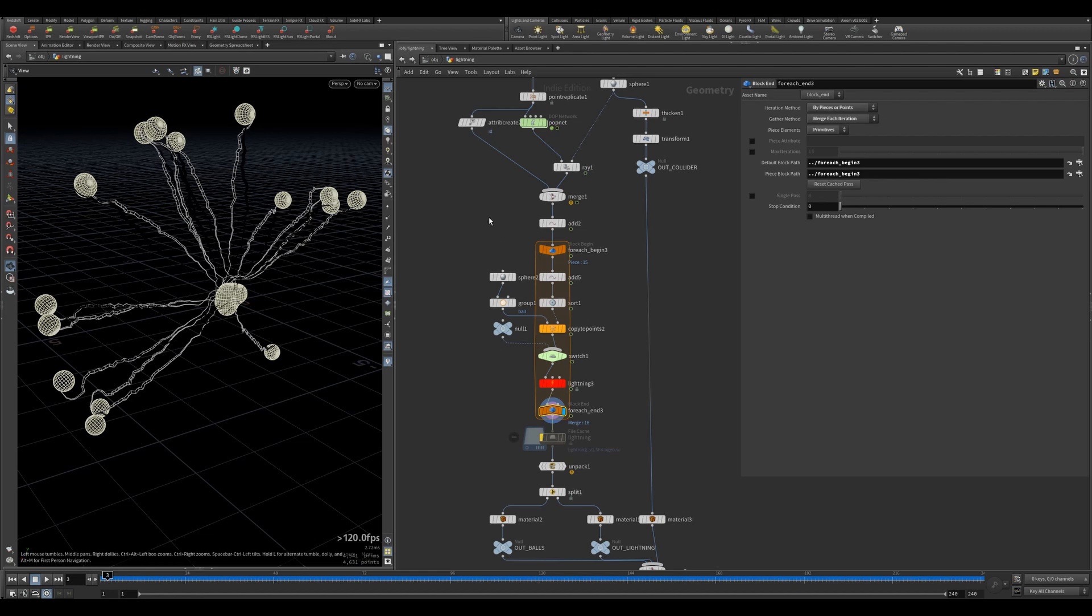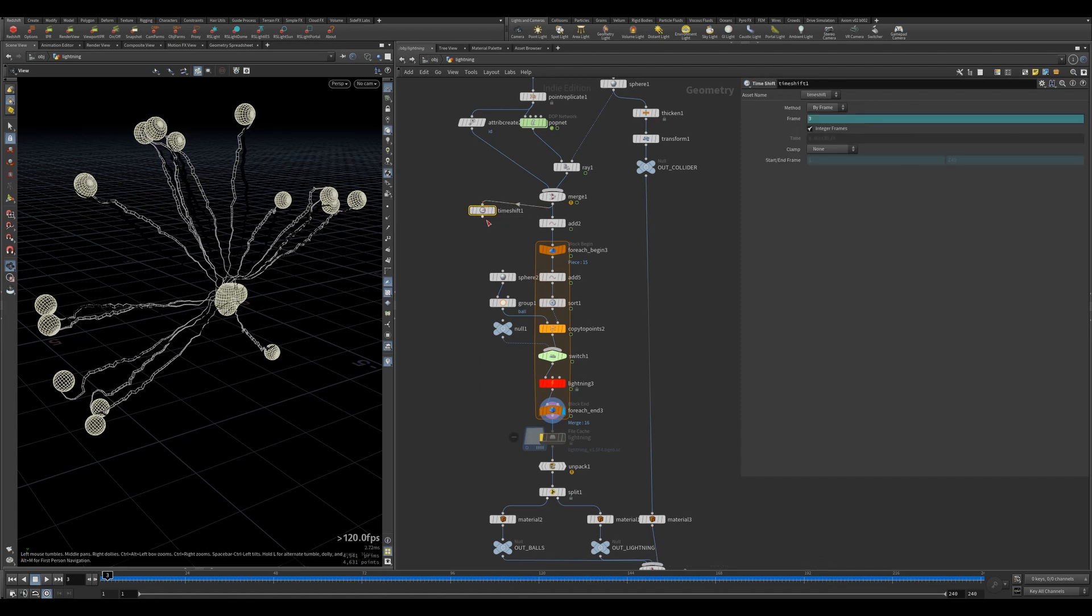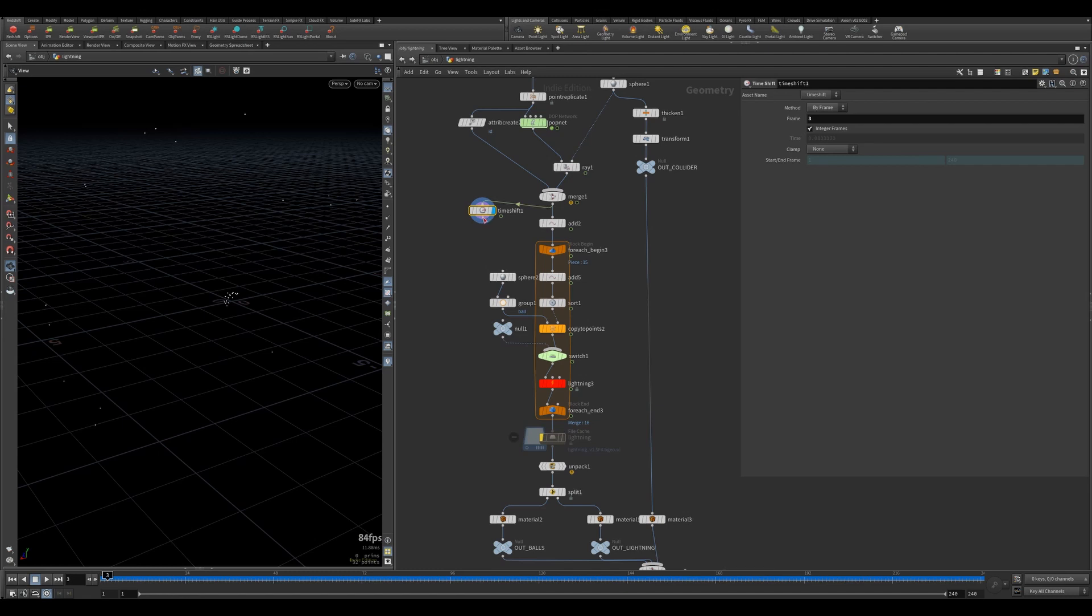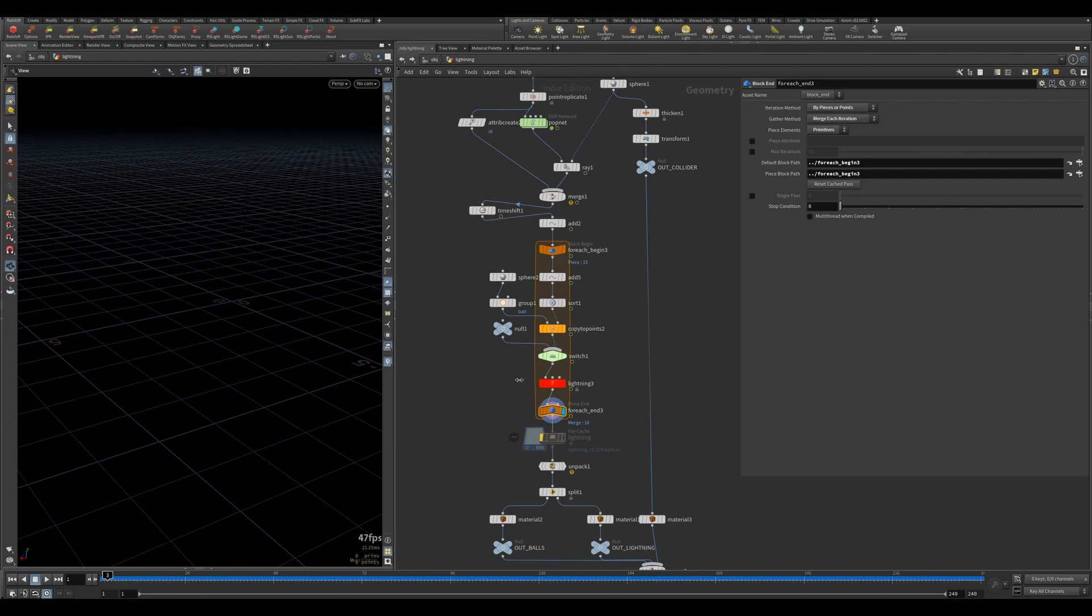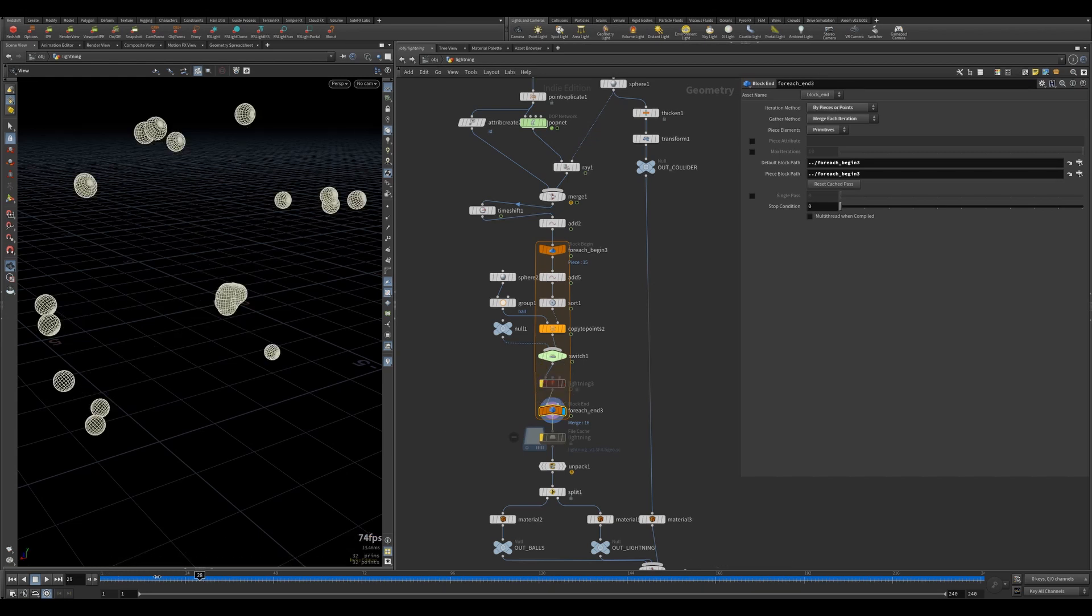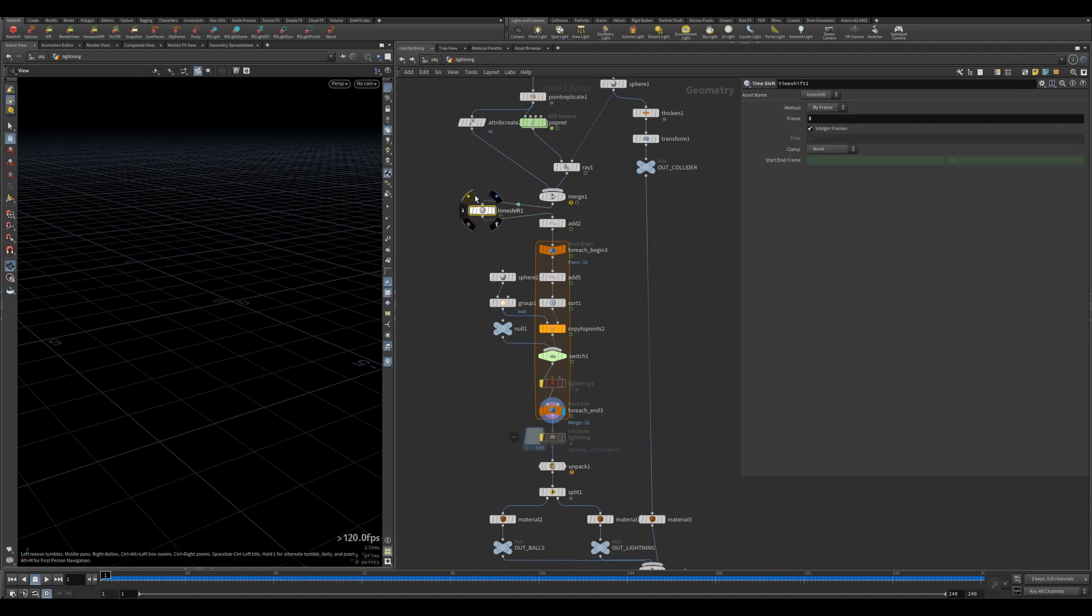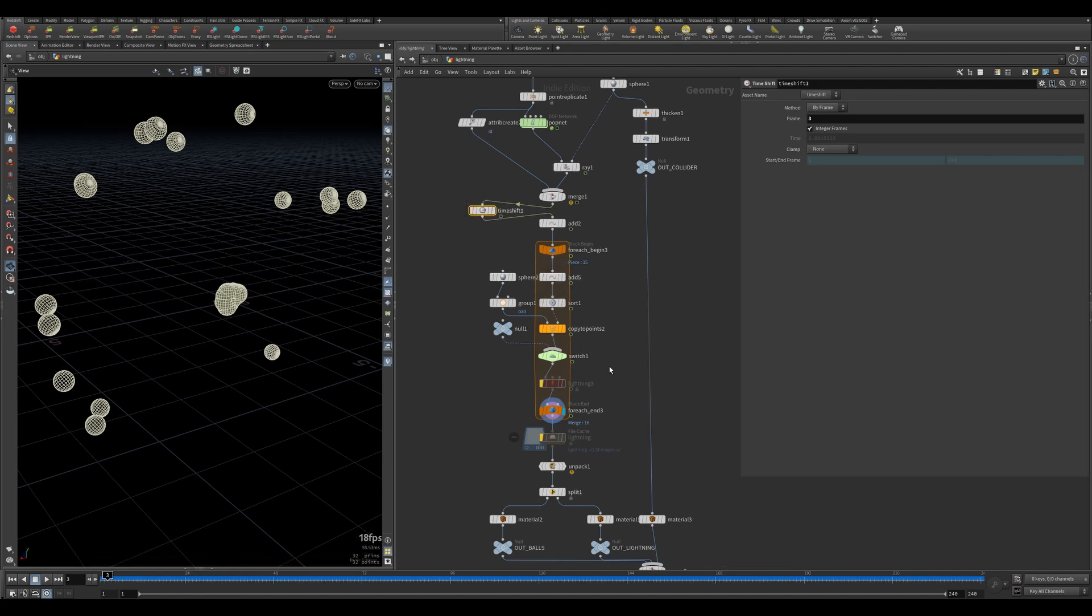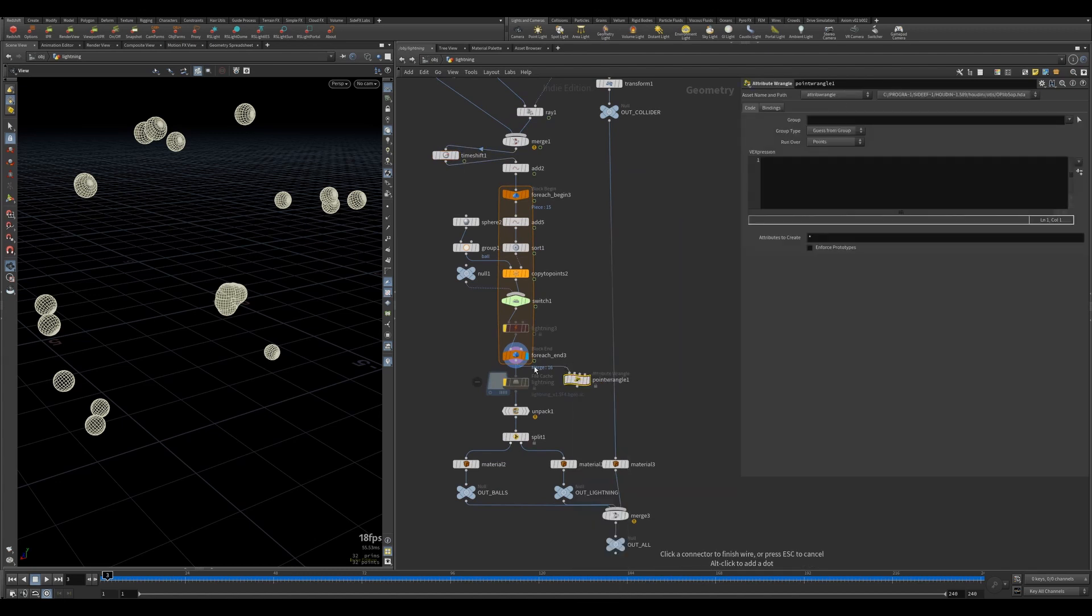I'm actually feeding in the pop net animation directly and the foreach needs to go through every single one of them. You can try it the other way - by putting in a time shift here, just bringing in one frame. You just need to cook it once, and once it's cooked everything else stays the same.